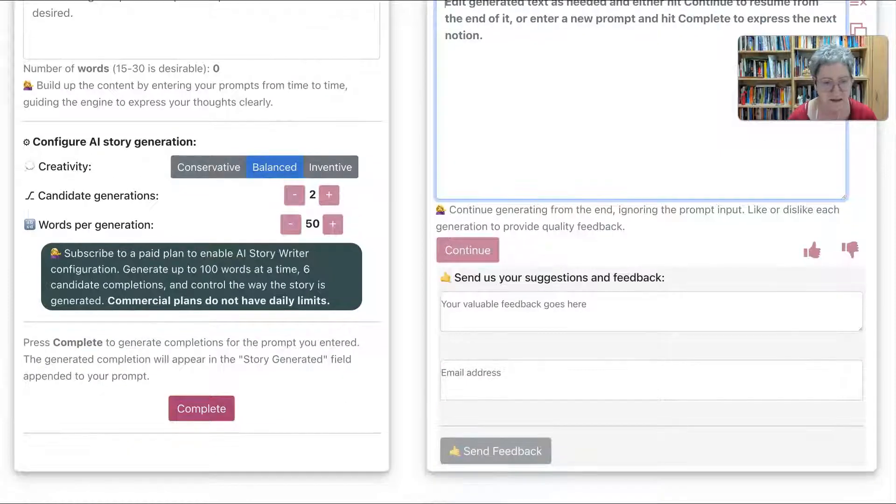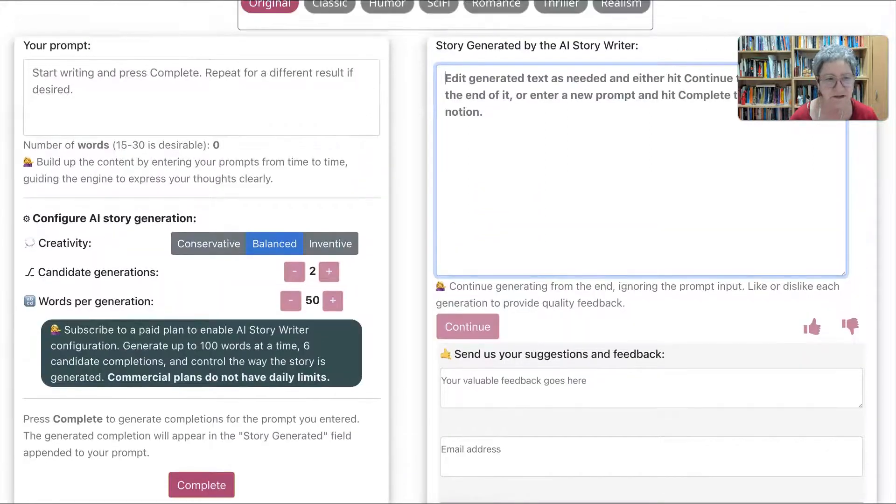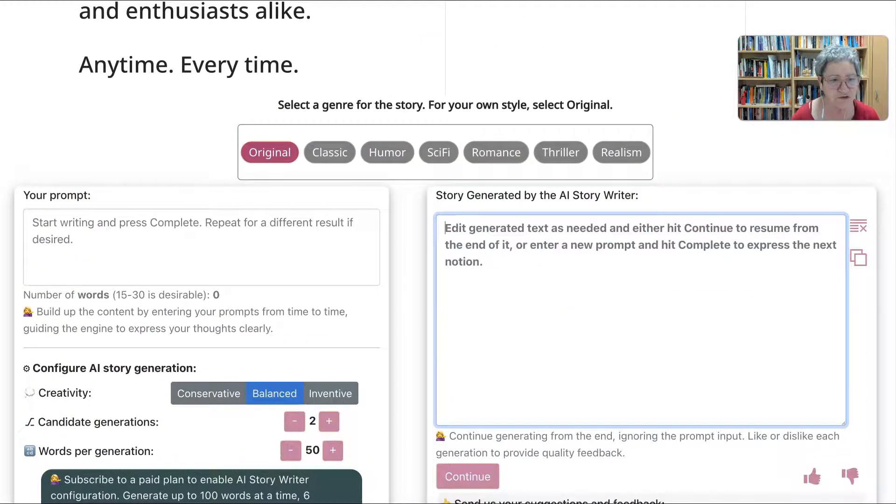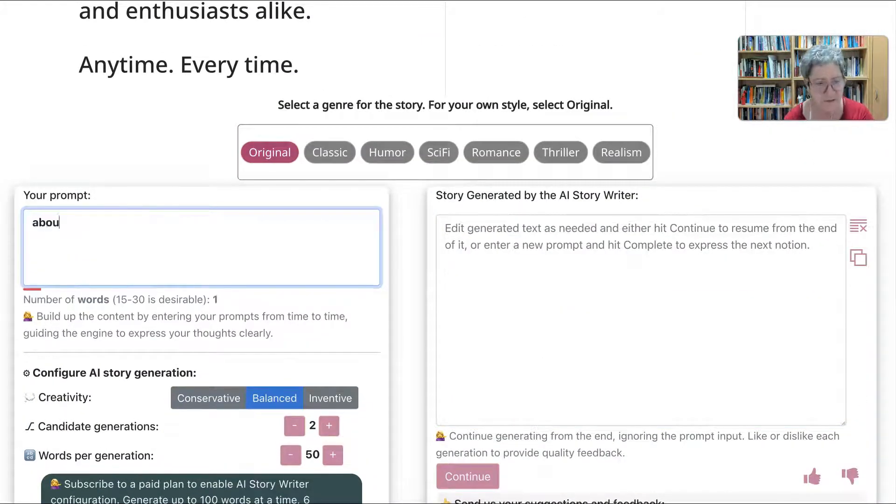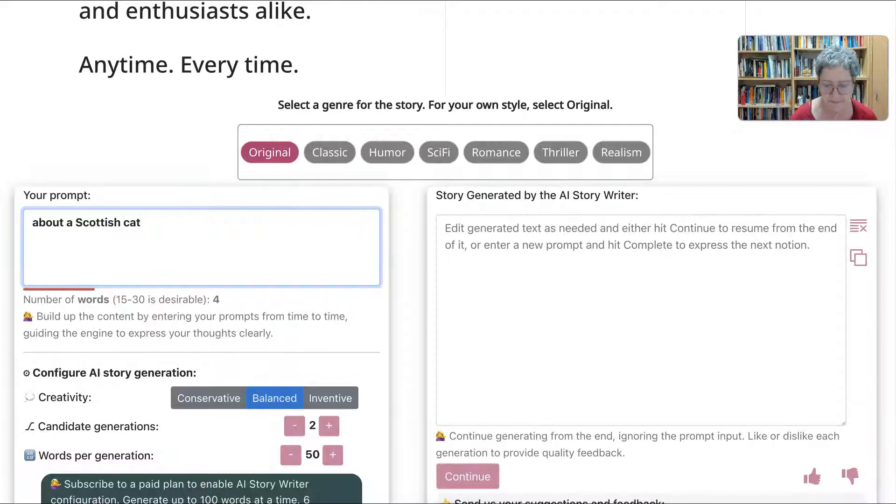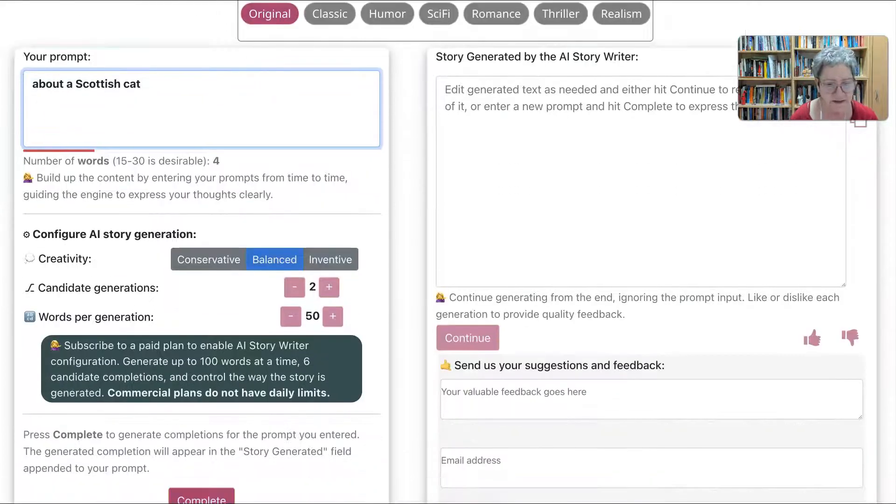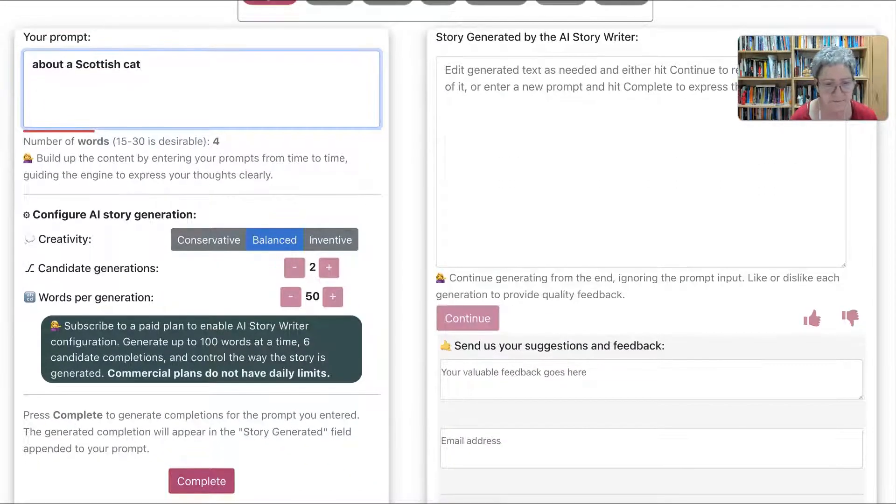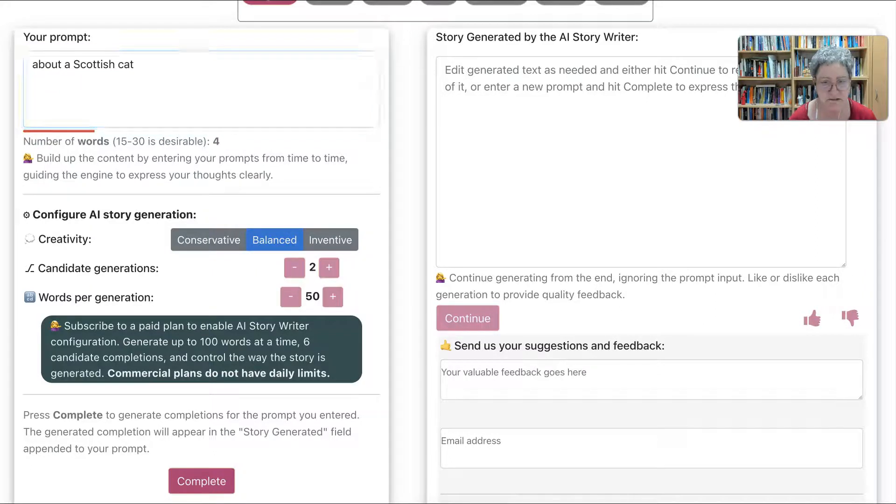So edit. Oh, that's the editing. Yeah, these seem to be really nice. And then press complete. So you start with a prompt. Let's say about a Scottish cat. How's that? And then we can continue or complete. Notice conservative, inventive.